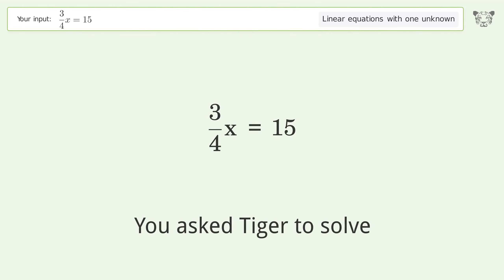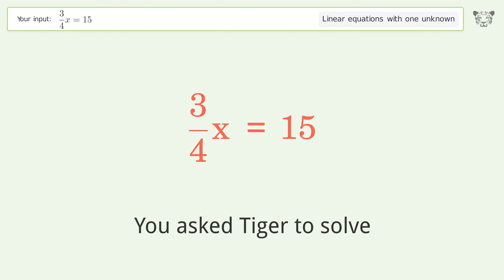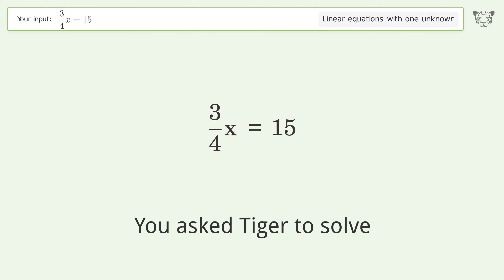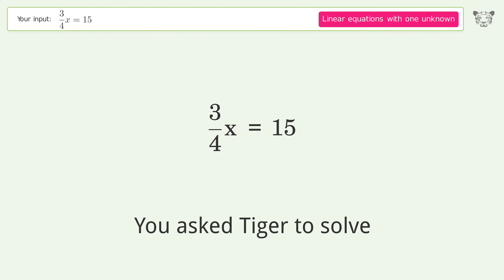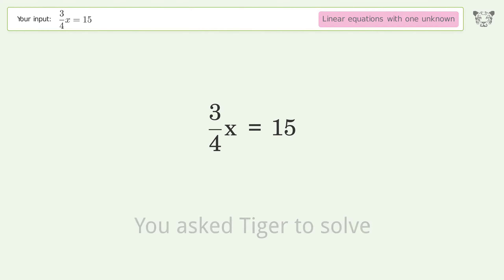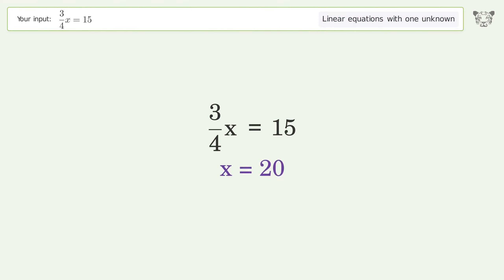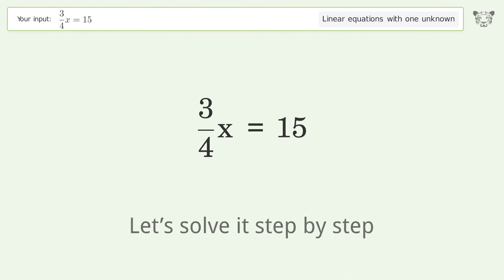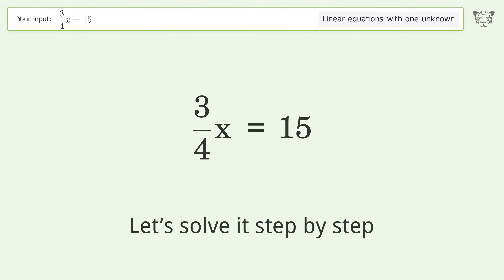Tiger is asked to solve a linear equation with one unknown. The final result is x equals 20. Let's solve it step by step.